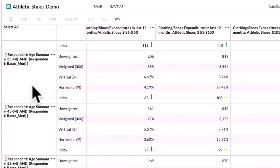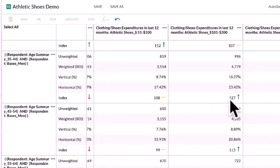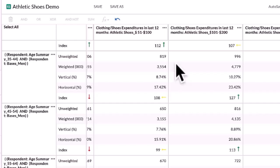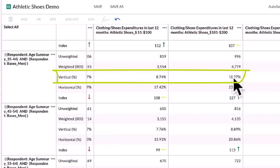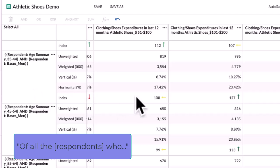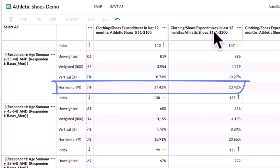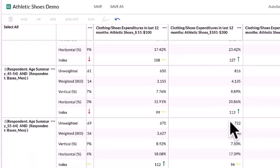When you start looking at other age groups, the index for the 25–34 group goes down at the $26–$50 level. Looking at the index, it looks like older groups are more likely to spend more money overall — the green arrows give you that indicator. Use the index as a guide; it's not always going to be the absolute answer, but it is a good way to get an overview. For $100–$200, of all those that spent that amount on athletic shoes last year, 10.27% are men between the ages of 35 and 44. Of all men 35–44, 23.4% have spent between $100 and $200, and they're 27% more likely than the average.